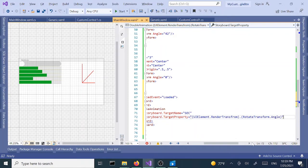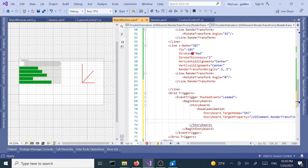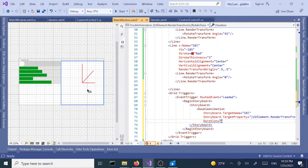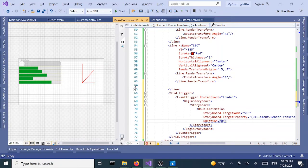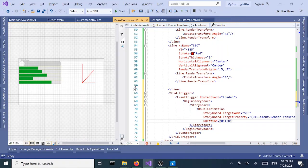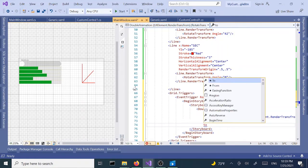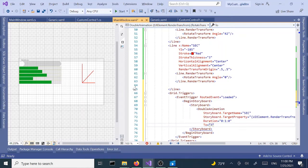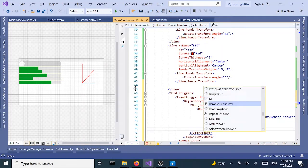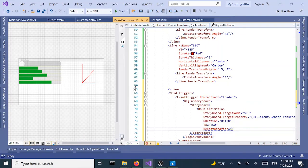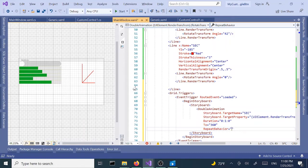Next, duration. For the second hand to complete a full circle we need 60 seconds which is one minute. One minute and two is 360. Repeat behavior, we can do it three times, five times like 5x, or we can do forever. Let's keep this one forever.